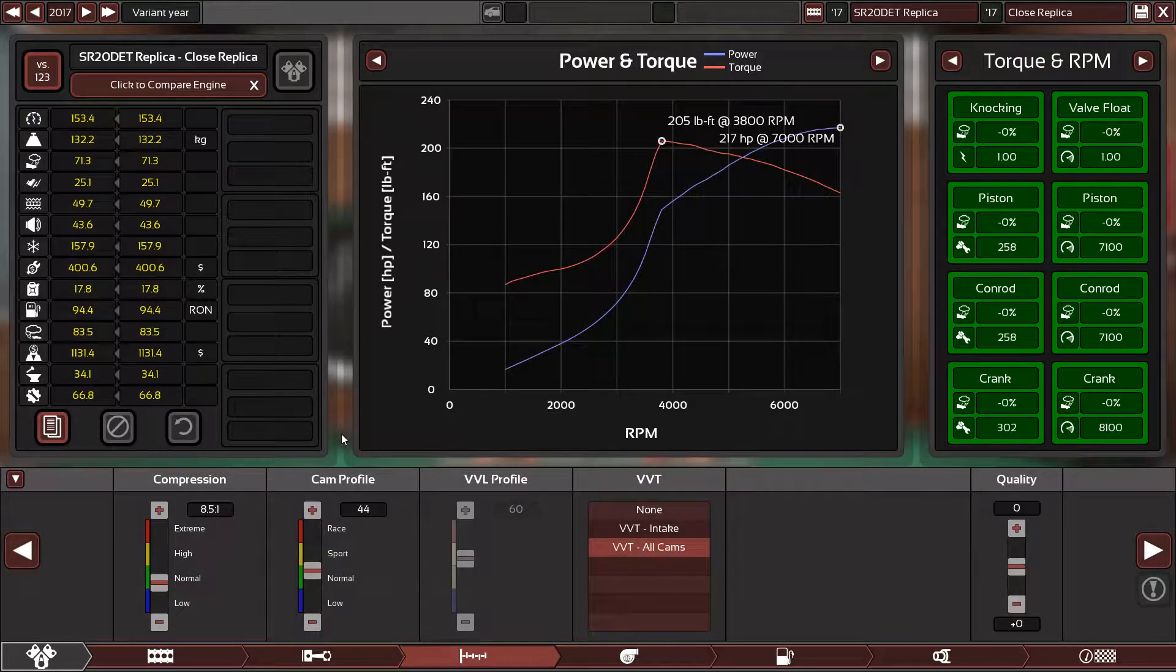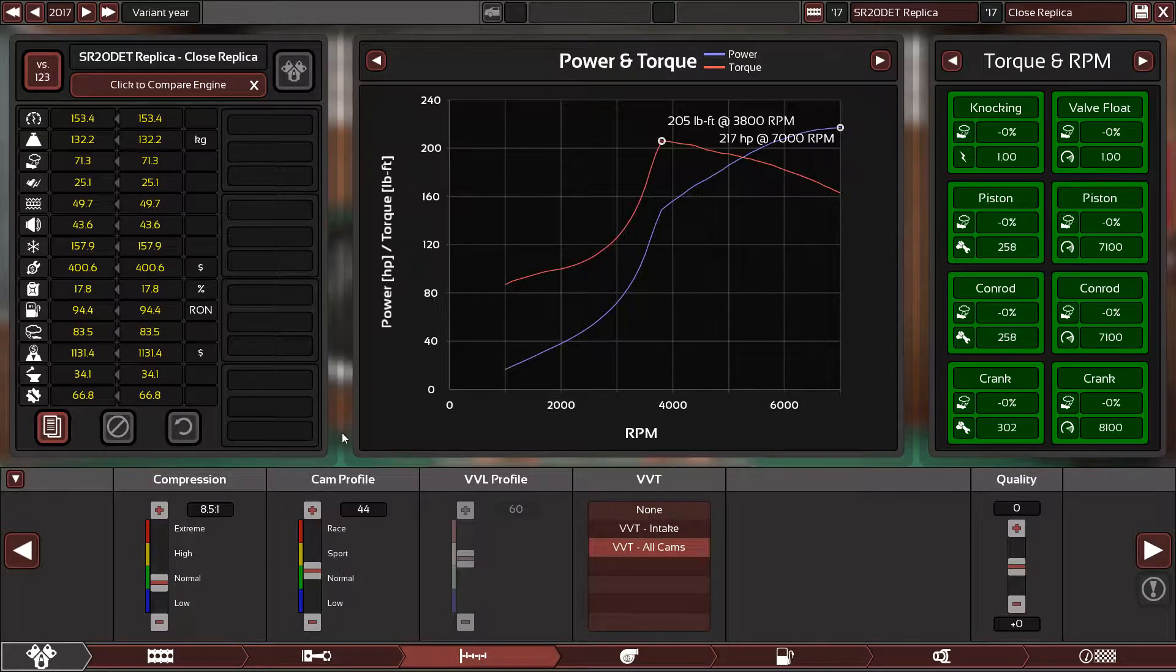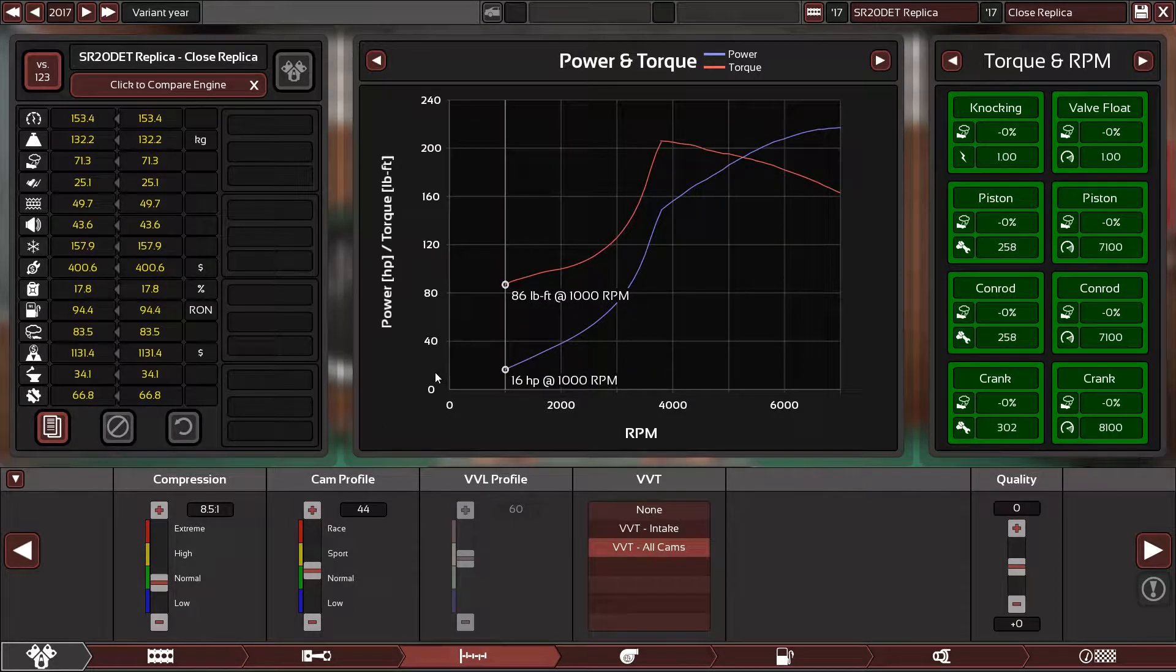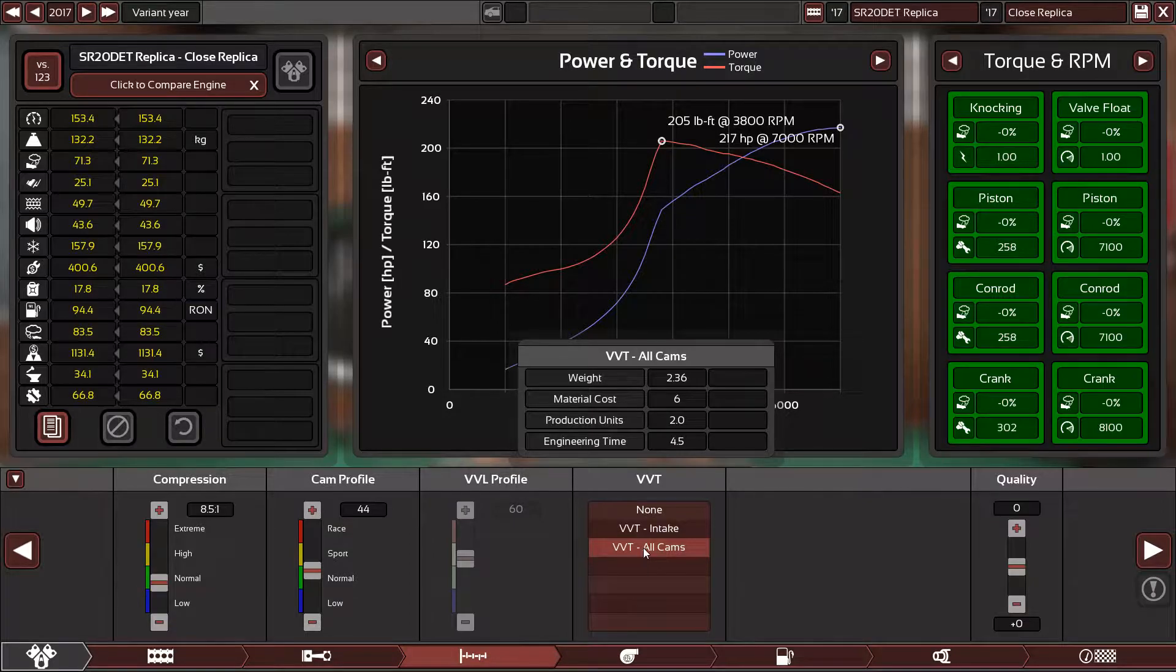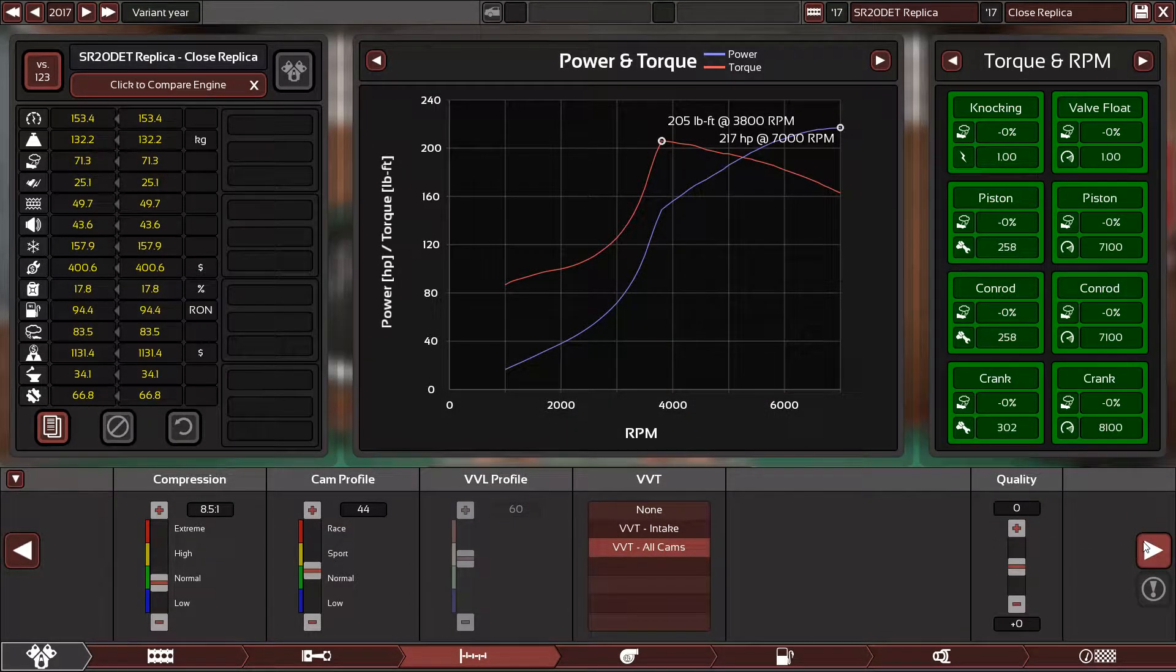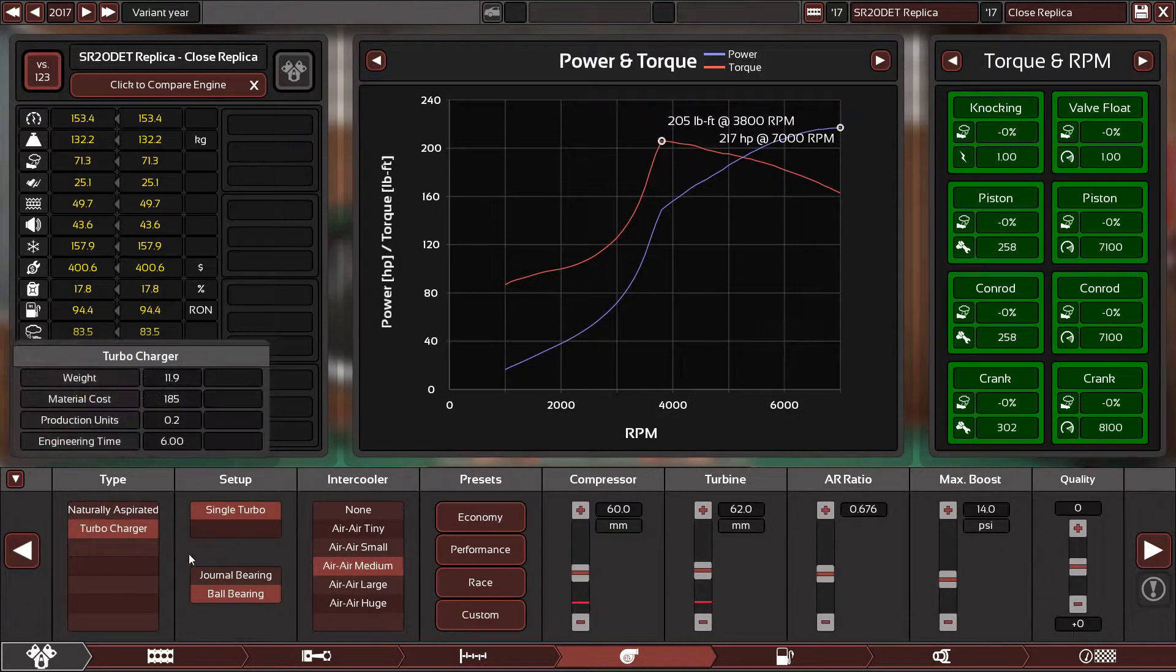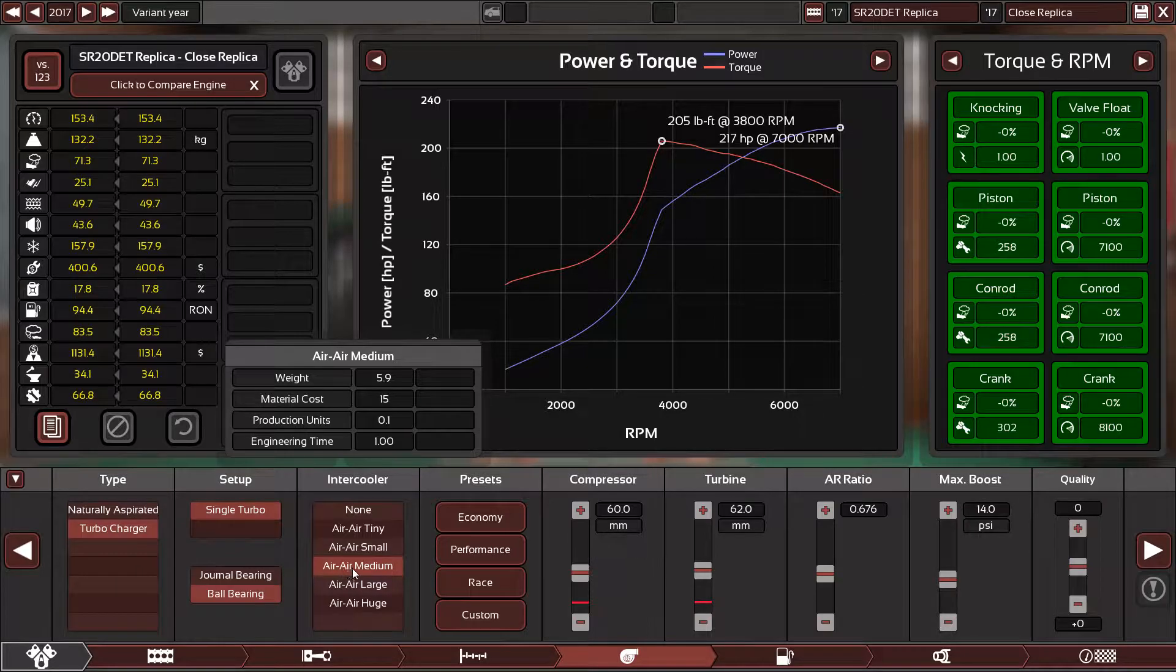We have the compression ratio, the correct compression ratio for this family, is 8.5 to 1. The cam profile is 44, which is cool for the street slash daily using engine. It's smooth and produces good power. The variable valve timing for all cams, which is standard, and the quality is zero because no need for high quality.